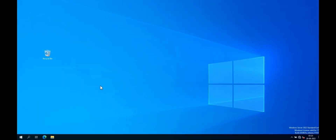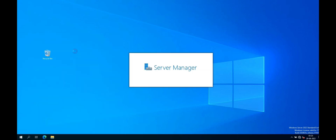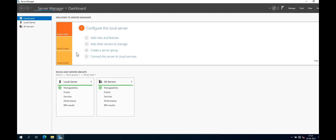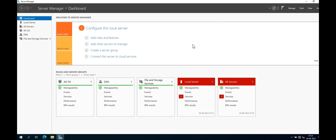Click the Start button and go to the Server Manager. Let's wait, it is opening. That's it — it has opened successfully.